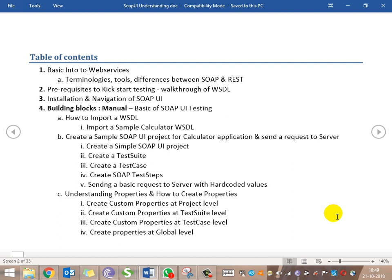So what we are going to cover as part of this video series: first we will go into the introduction of web services, where we will learn the terminologies, what tools are used, and what is the difference between SoapUI and REST.